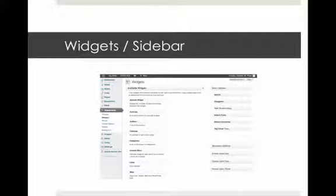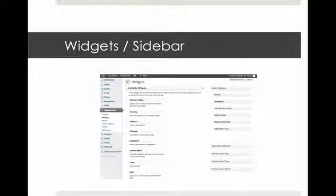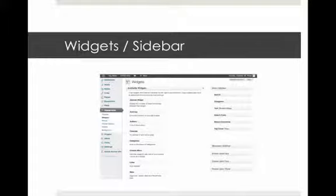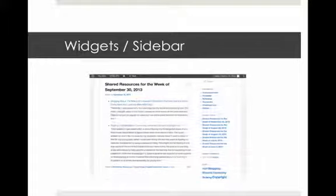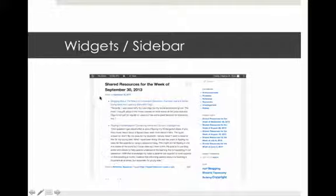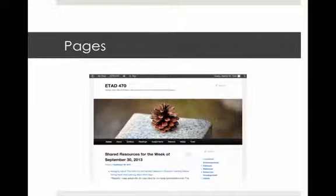You can also work with widgets. Widgets let you add things to the sidebar of your blog — maybe a search box, a list of categories your blog posts fall under, some text, or code from a third-party widget like Twitter. You can also have an area for recent posts, recent comments, or a tag cloud. What widgets are available depends on your theme, and where they appear depends on both the theme and where you've chosen to place them.